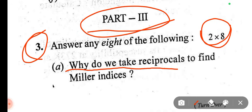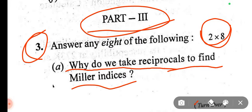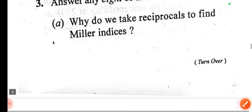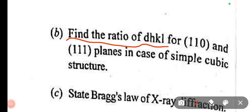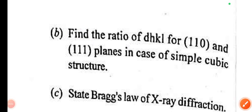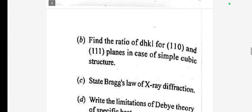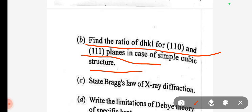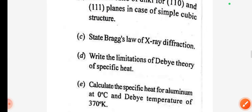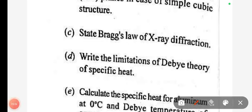Why do we take the reciprocal to find Miller indices? Next, find the ratio of d-spacing for (110), (100) planes in case of simple cubic structure. State Bragg's law of X-ray diffraction. Bragg's law is important.